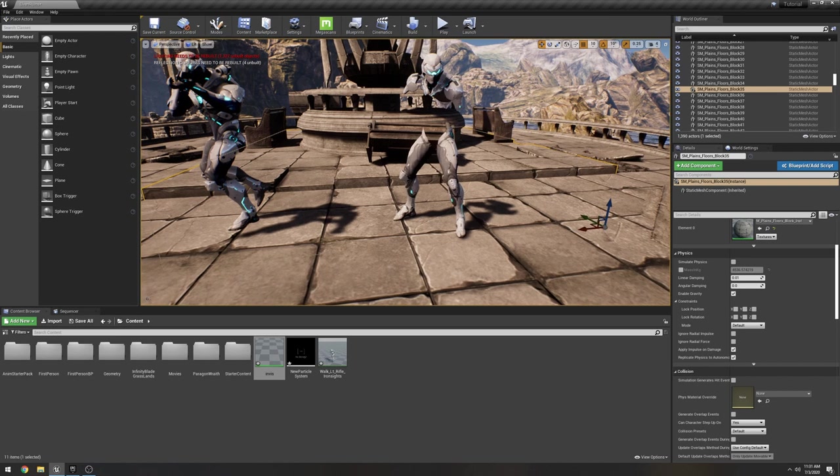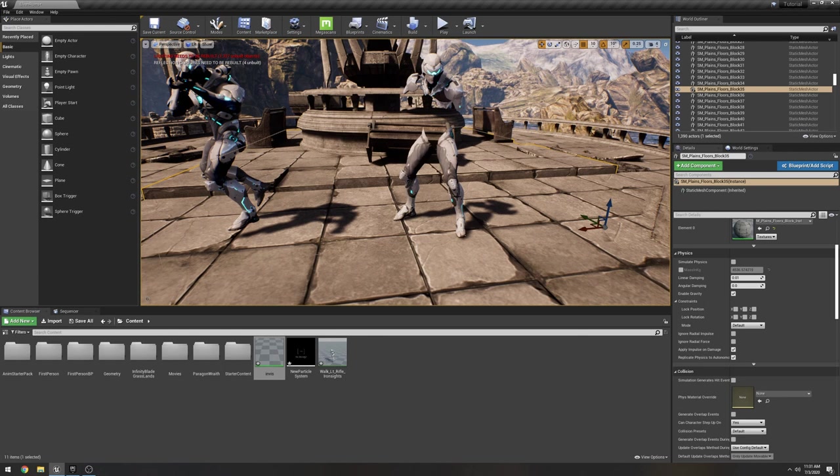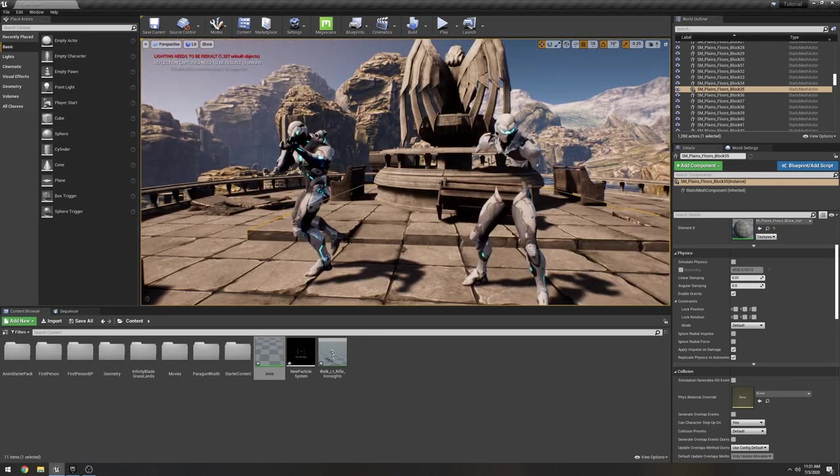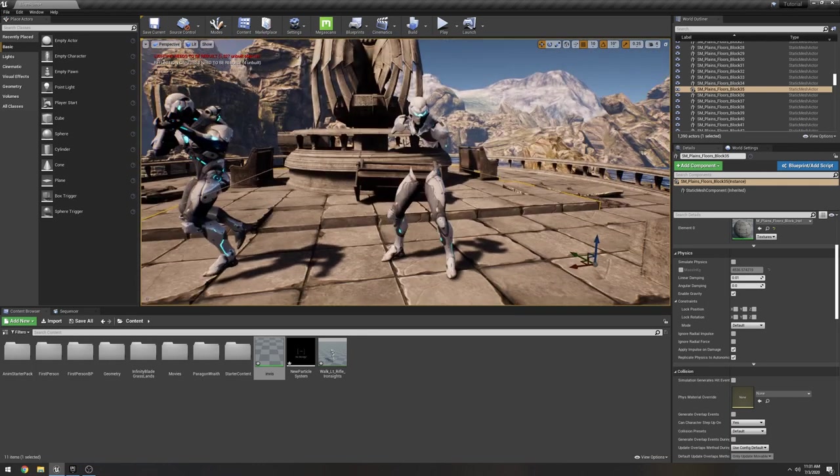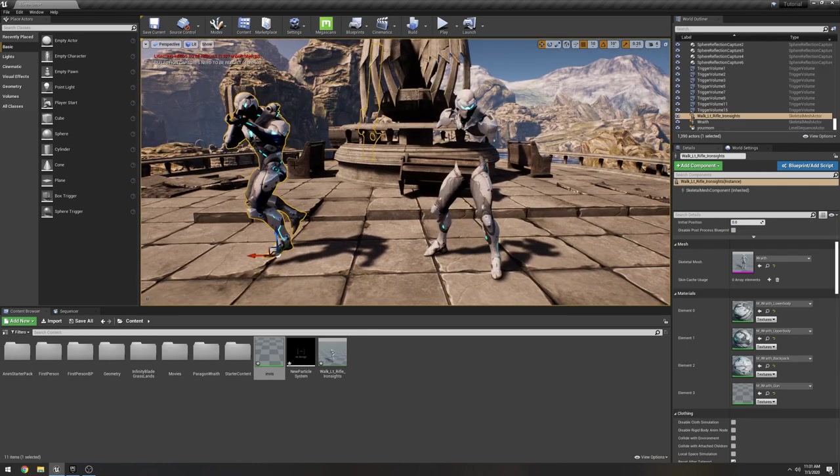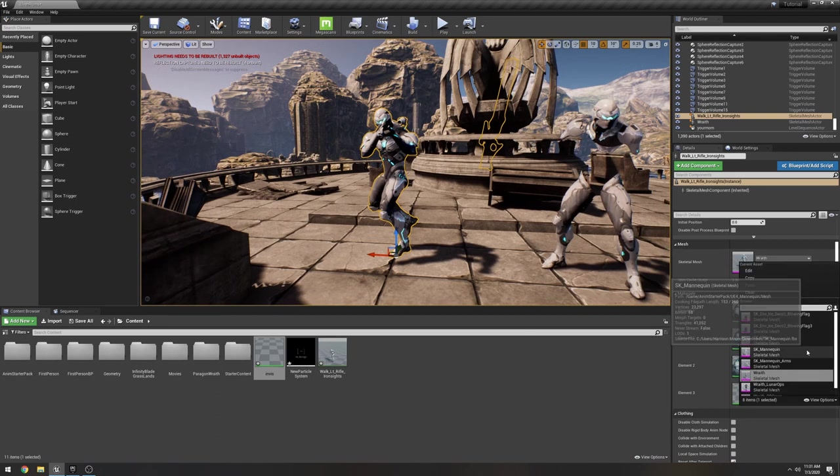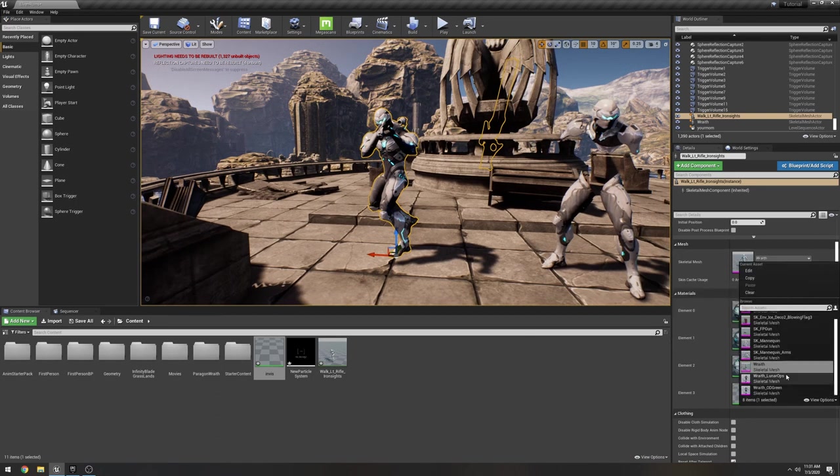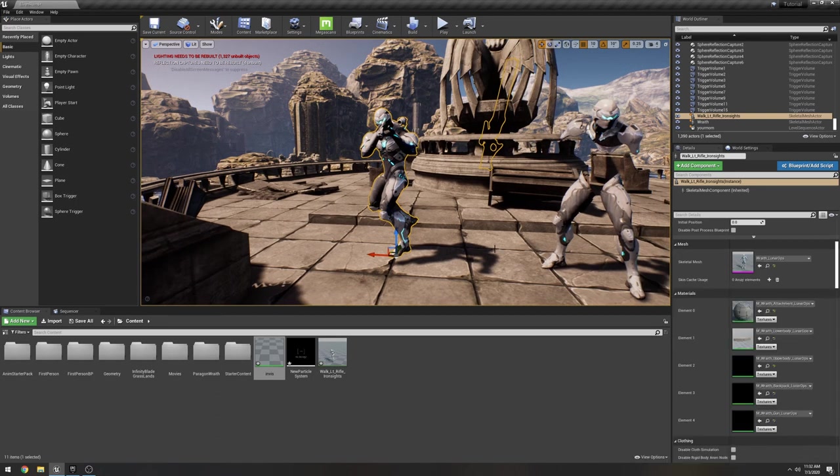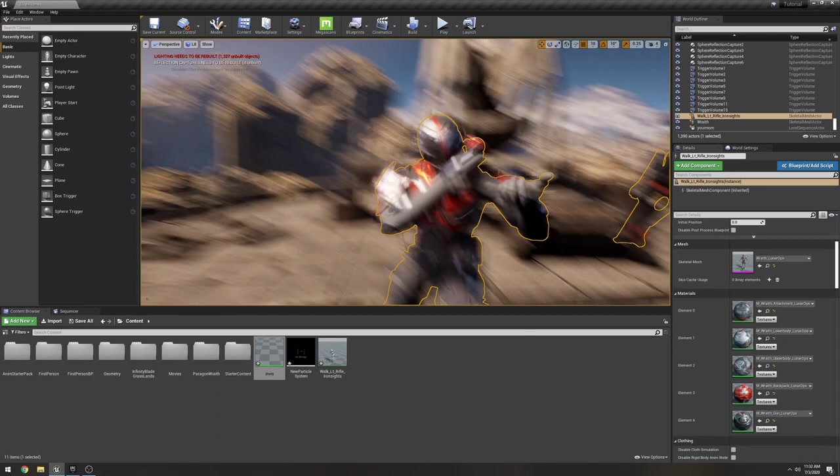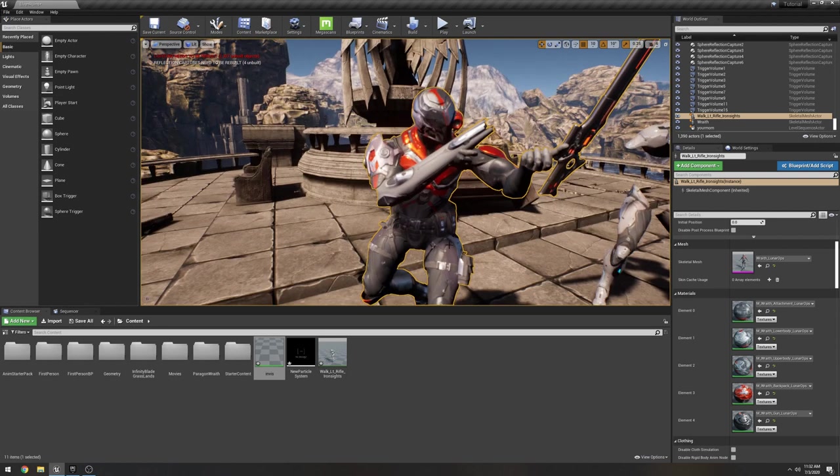All right, guys. Sorry. That took longer than expected, but I just wanted to show you guys why you would want to do this when importing Paragon characters. Like I said, there's a lot of free characters out there. Start making short films. I'm kind of glad a lot of people are asking a lot of these questions. And look at this. You can change his skin from that to Lunar Ops, which is my favorite. Look at that. That's cool. Anyways, if you guys have any questions, let me know, and I will see you guys later.